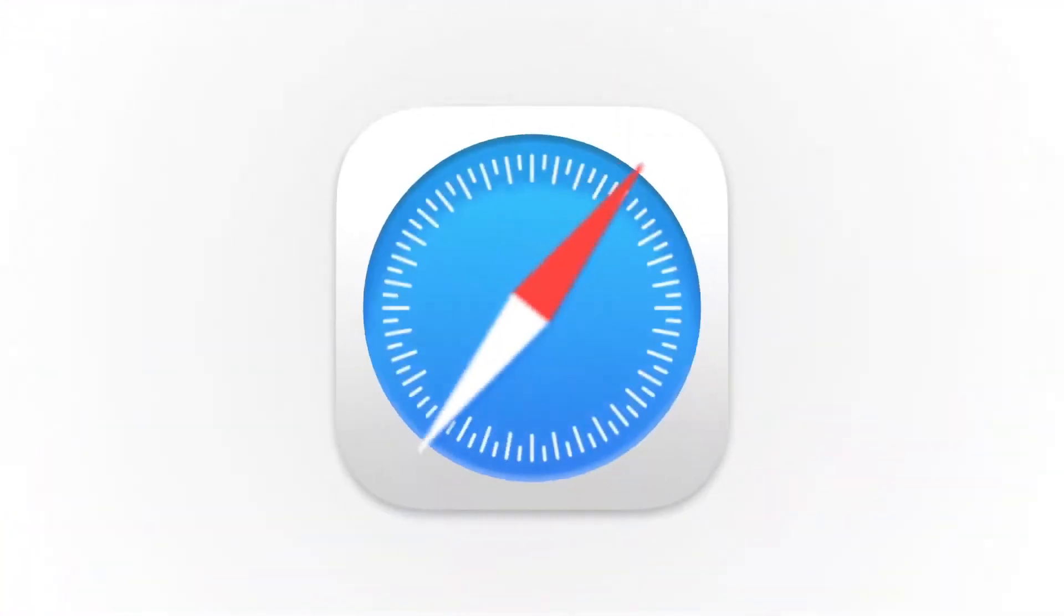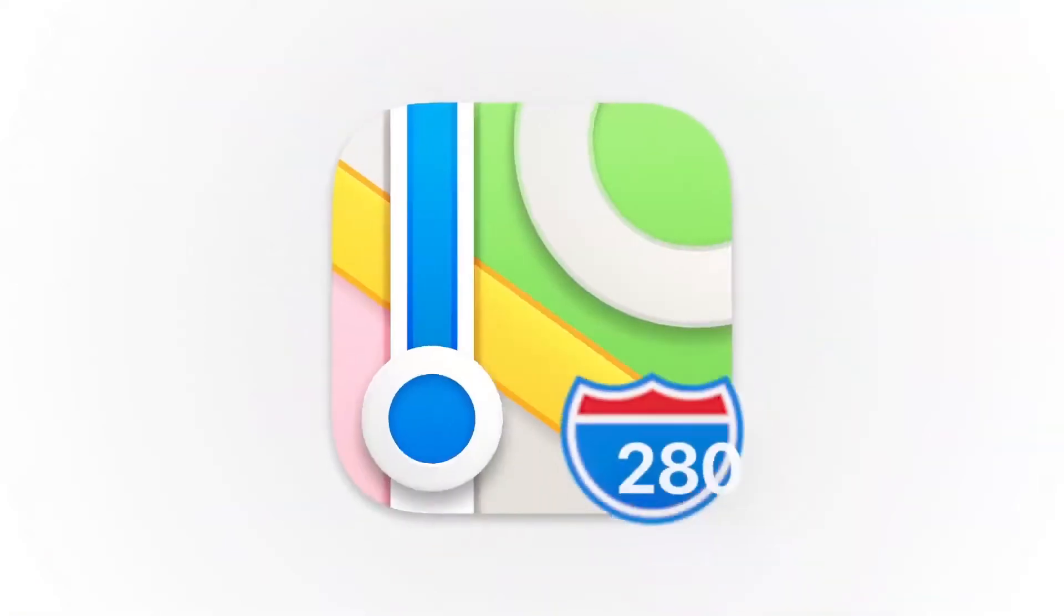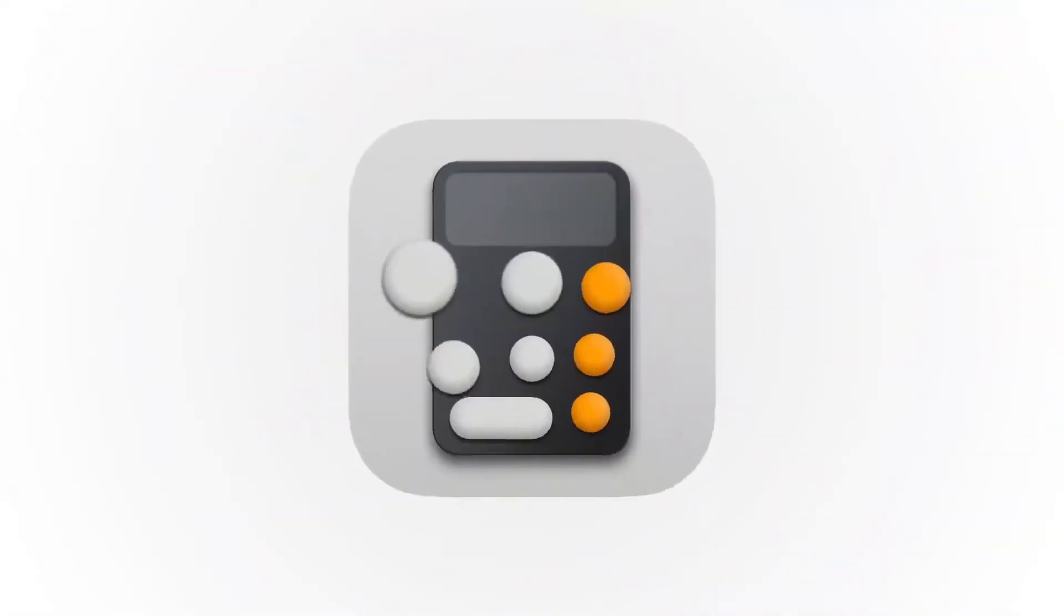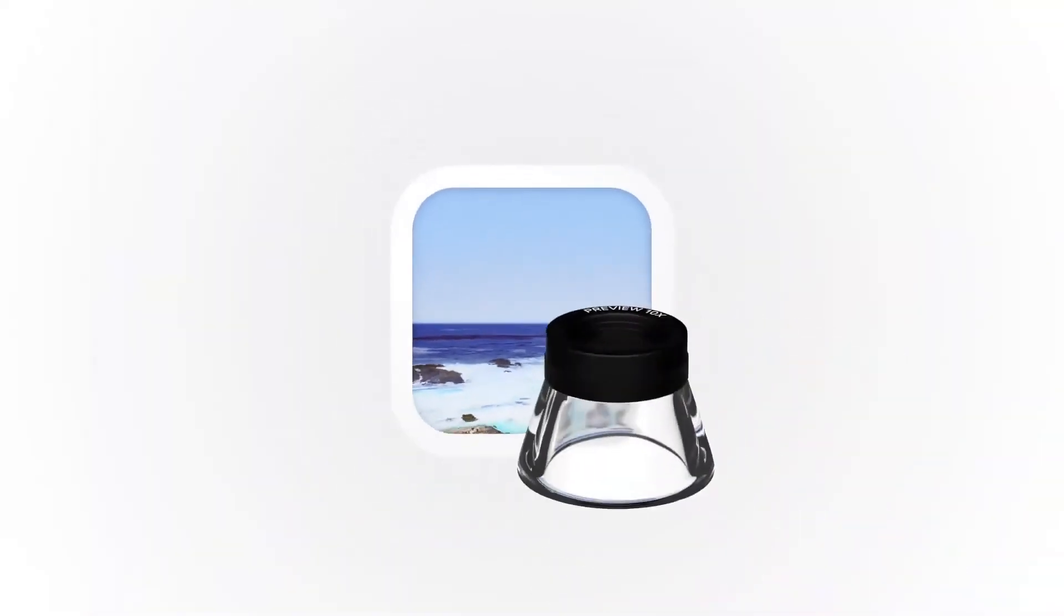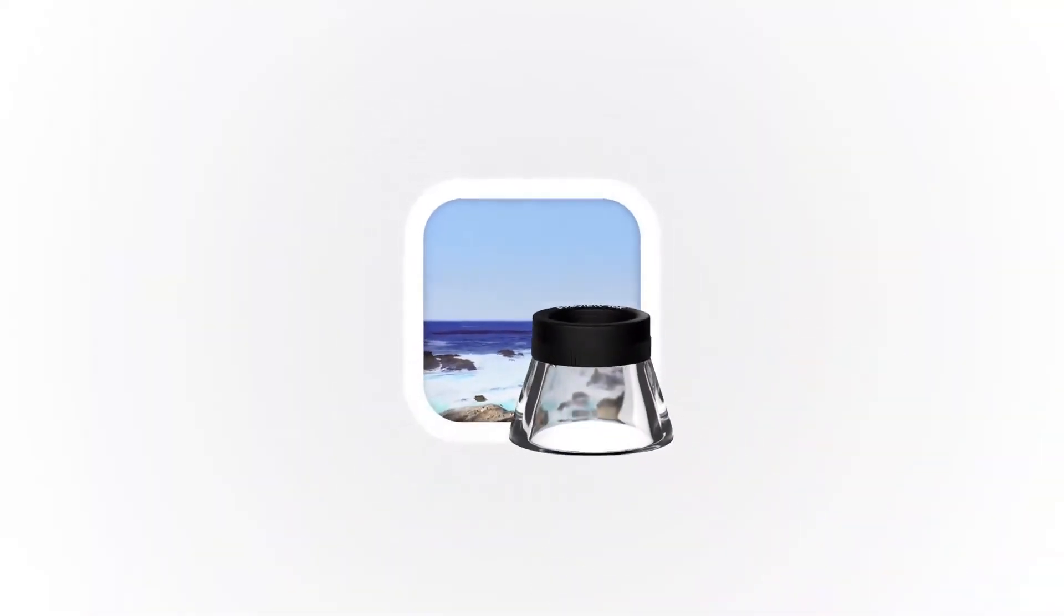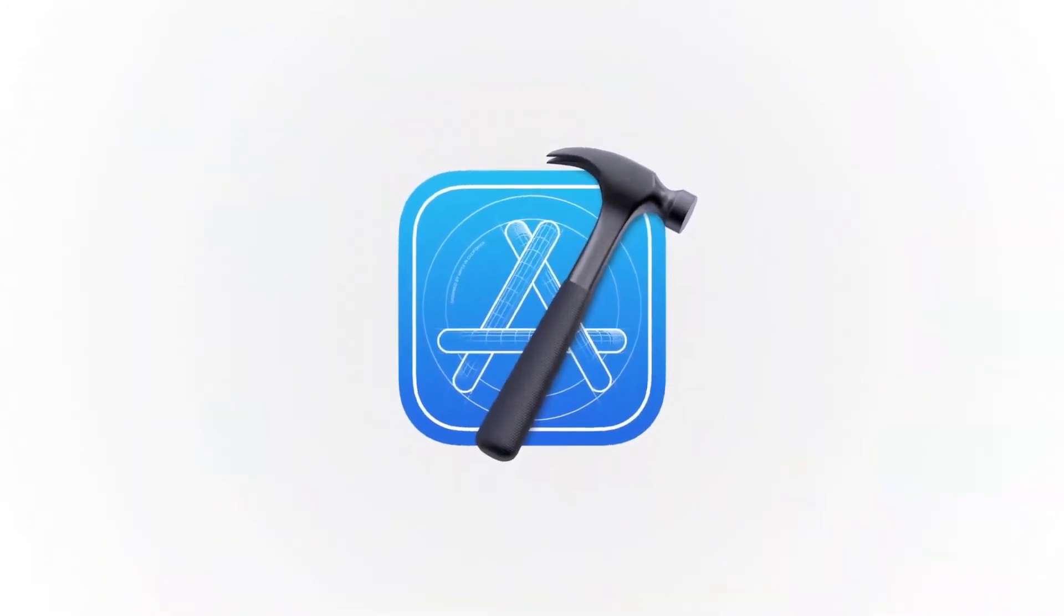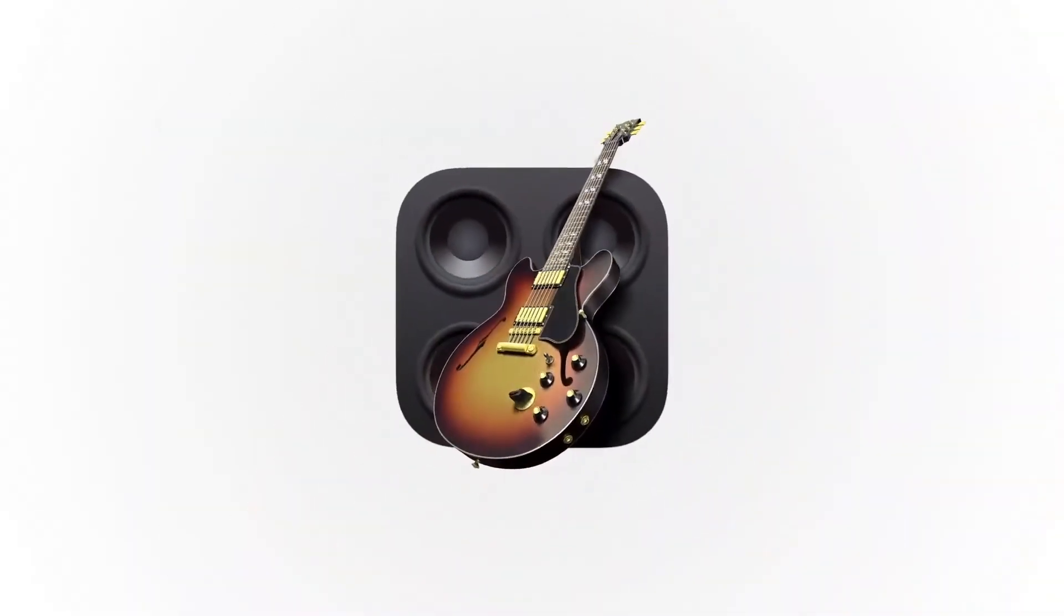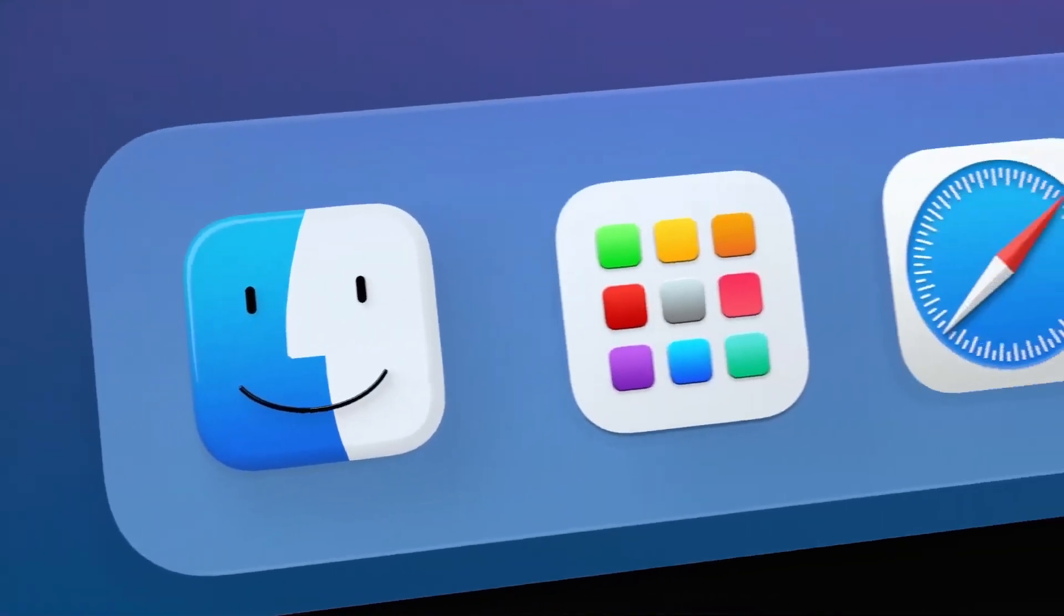We want consistency throughout the ecosystem, so users can move fluidly between their Apple devices. But we also love that Mac icons have a deep history and a distinct look and feel. So we retain many of the highly crafted details and the playful elements that make Mac icons unique.